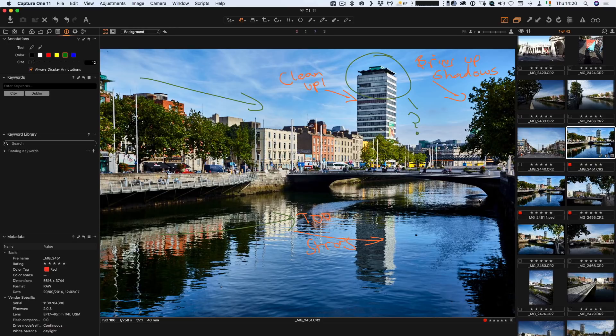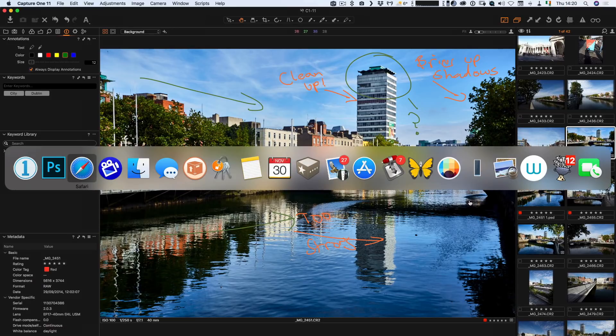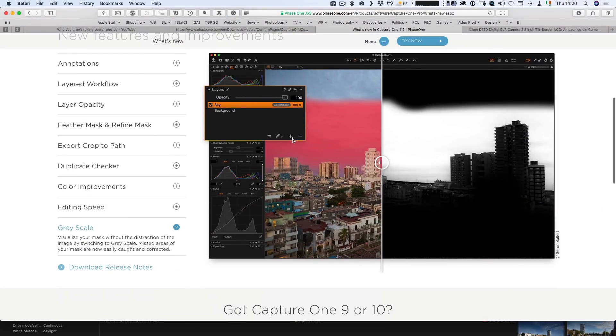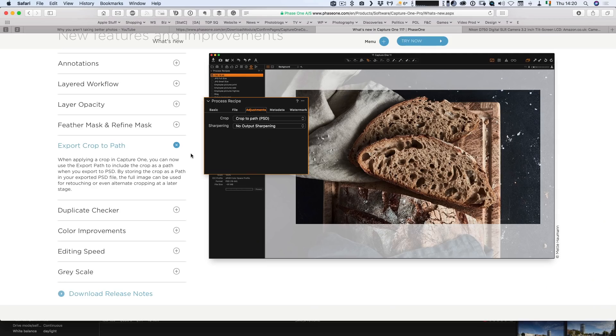There are a few other things listed on their website as new features — some of which I haven't really come across yet. For example, they mention export crop path: if you crop your image, you can have that exported as a path, so your image will come out essentially uncropped but the crop will be a clipping path, which can be useful. As I said, it's definitely faster — you can certainly notice the speed difference.